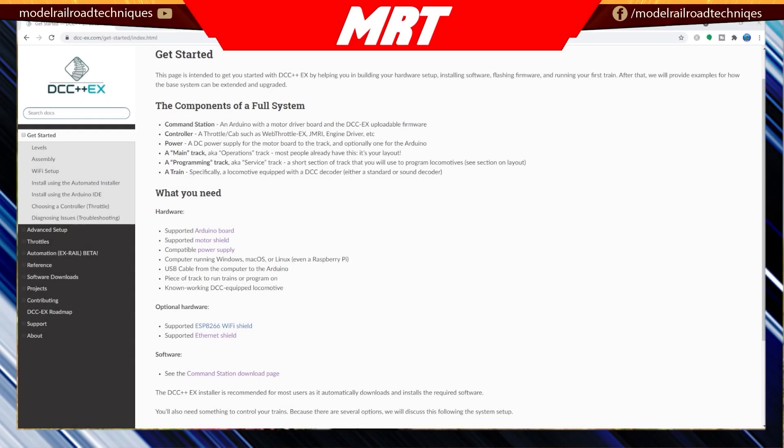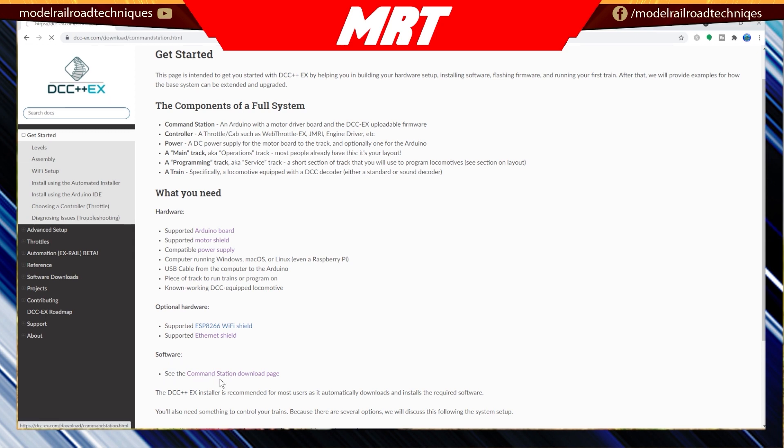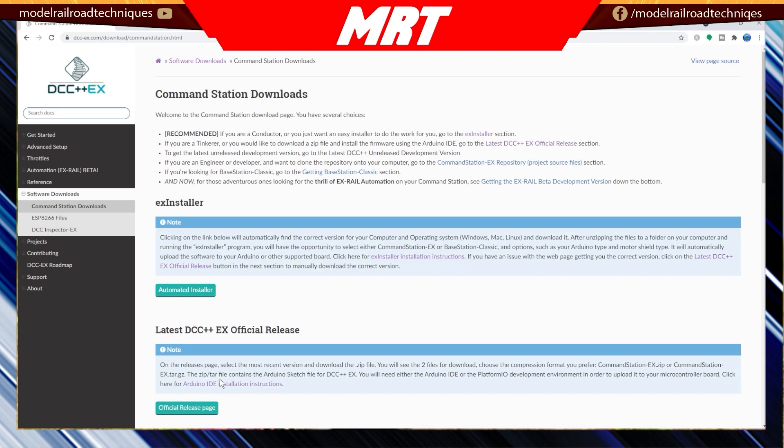Okay, so we'll go through a little bit of a recap here from last week's video. We're into the DCC++EX website here and the Get Started page. This is the part of the website that steps you through everything you need to buy. We'll go into the software, the command station download I should say.